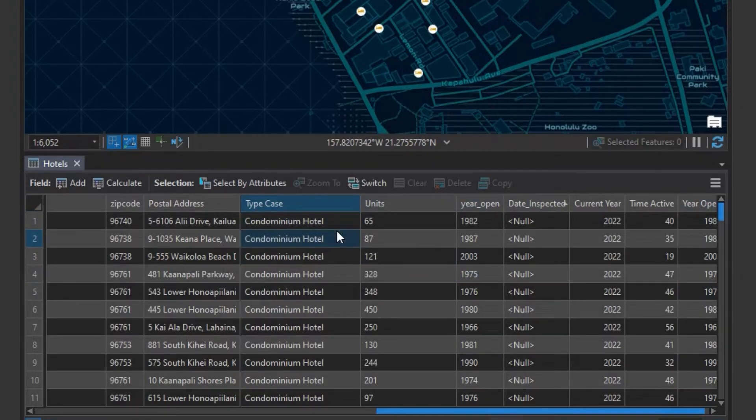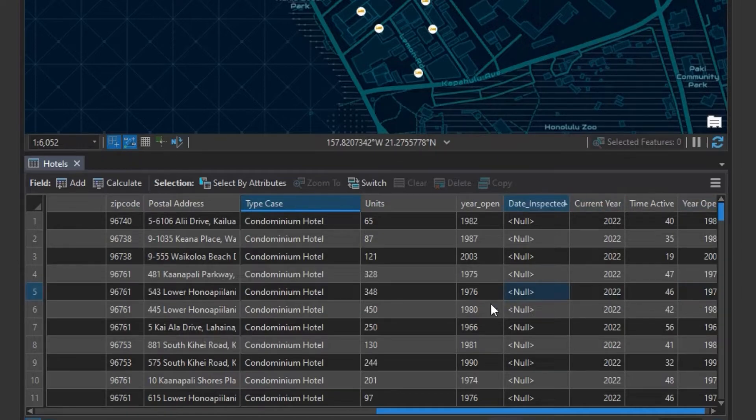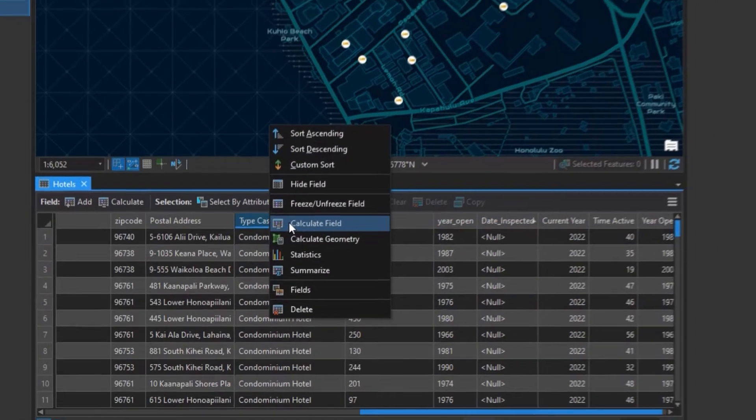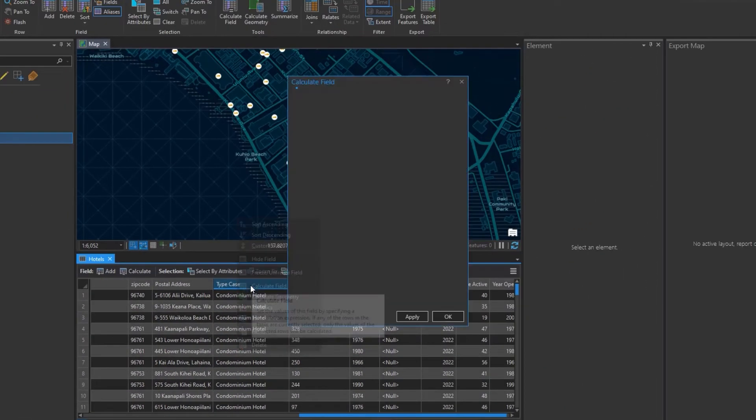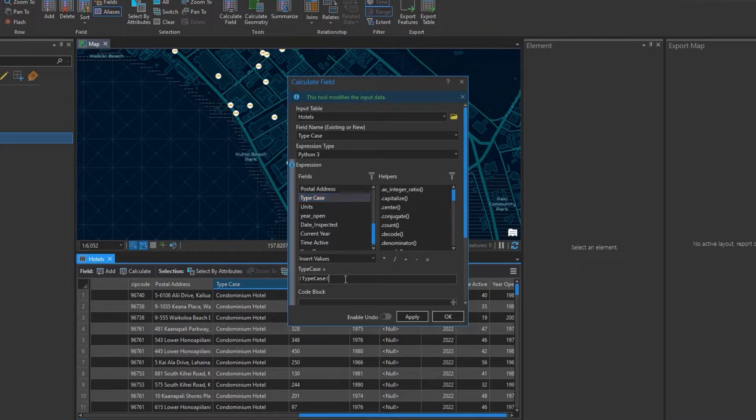So now we'll work on replacing text. Say we want to replace hotel within the type case field with luxury hotel. We can right click, hit Calculate field, look for the field we want to replace text with, and type this expression in.